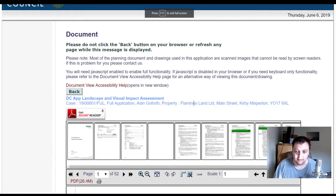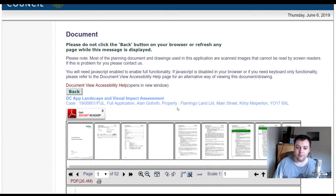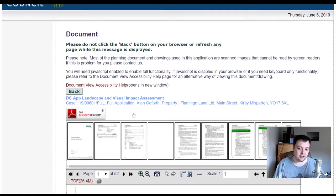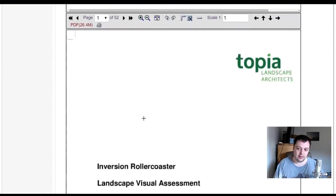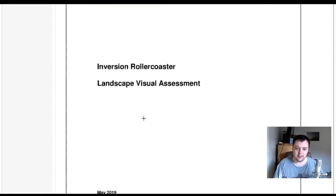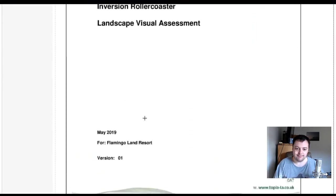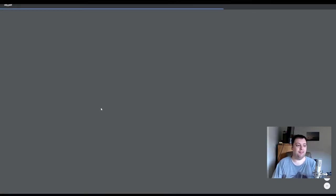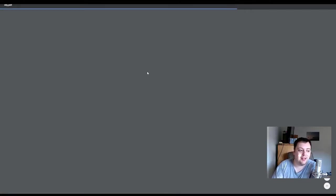But yeah, full application Alan Golfer Property, Flamingo Land Limited, Main Street, Kirby Misperton. That's 26.4 megabyte PDF, so just gonna have a look around it when it loads.